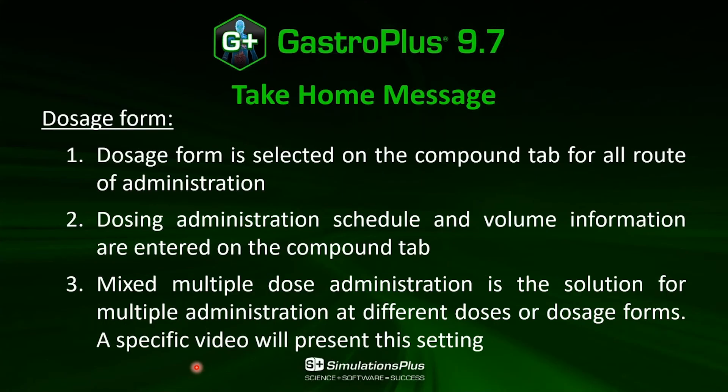The take-home message of these videos: First, the dosage form is selected on the Compound tab for all of the route of administration. Then, the dosing and administration schedules and the volume information are also in the Compound tab,